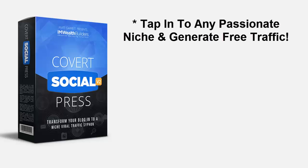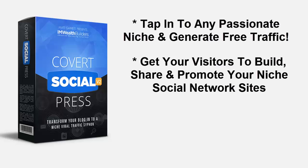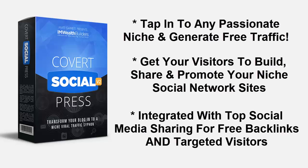It's also about automatically building your list in that niche. So by now you can see just how easy it is to create your own niche social network empire with Covert Social Press. And remember, this is the quickest way to tap into any passionate niche and generate free traffic. It's also by far the quickest way to get your visitors to build, share, and promote your niche social network sites.